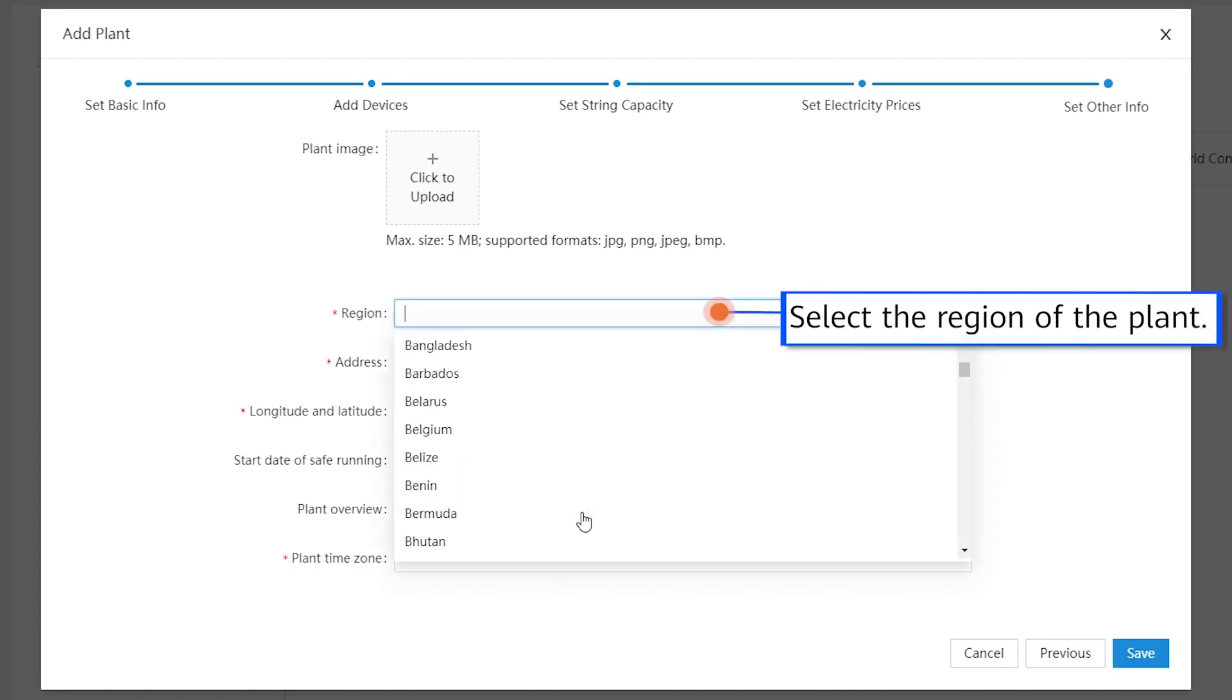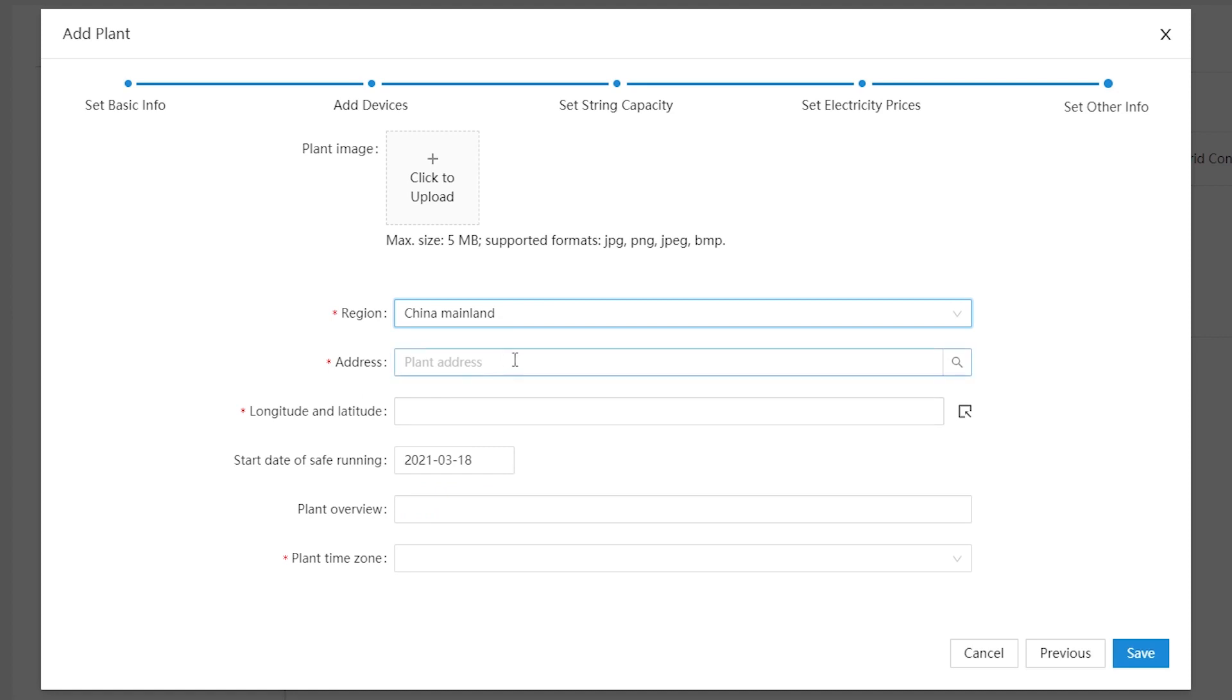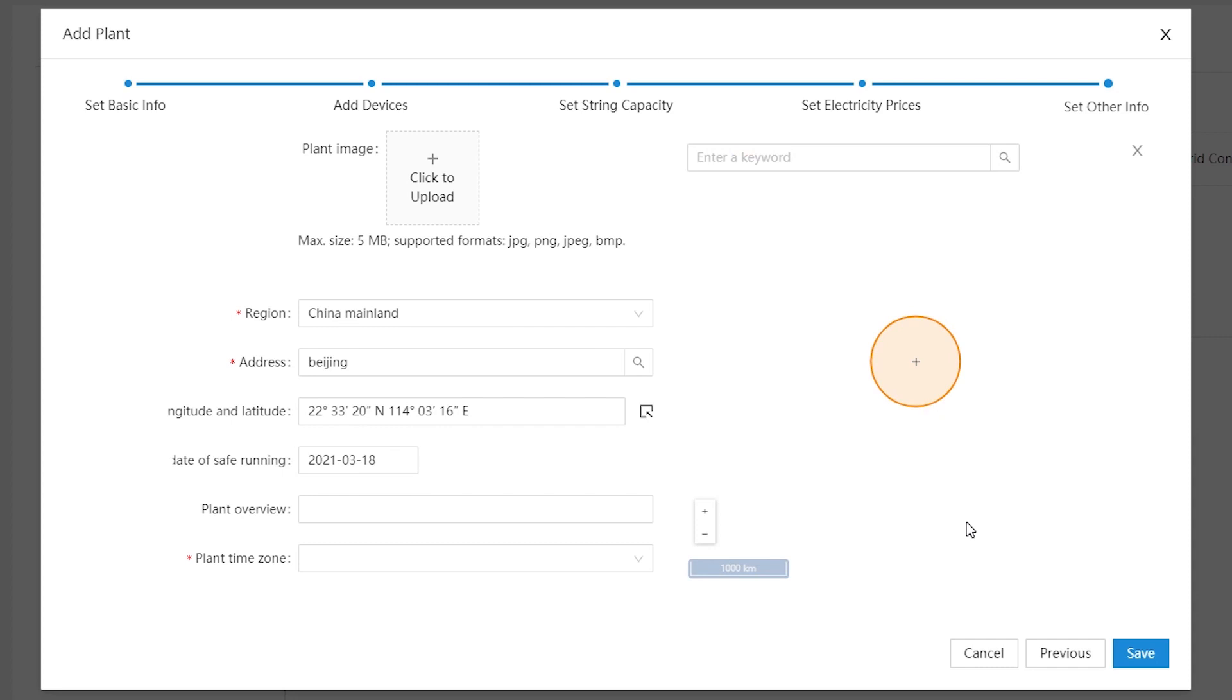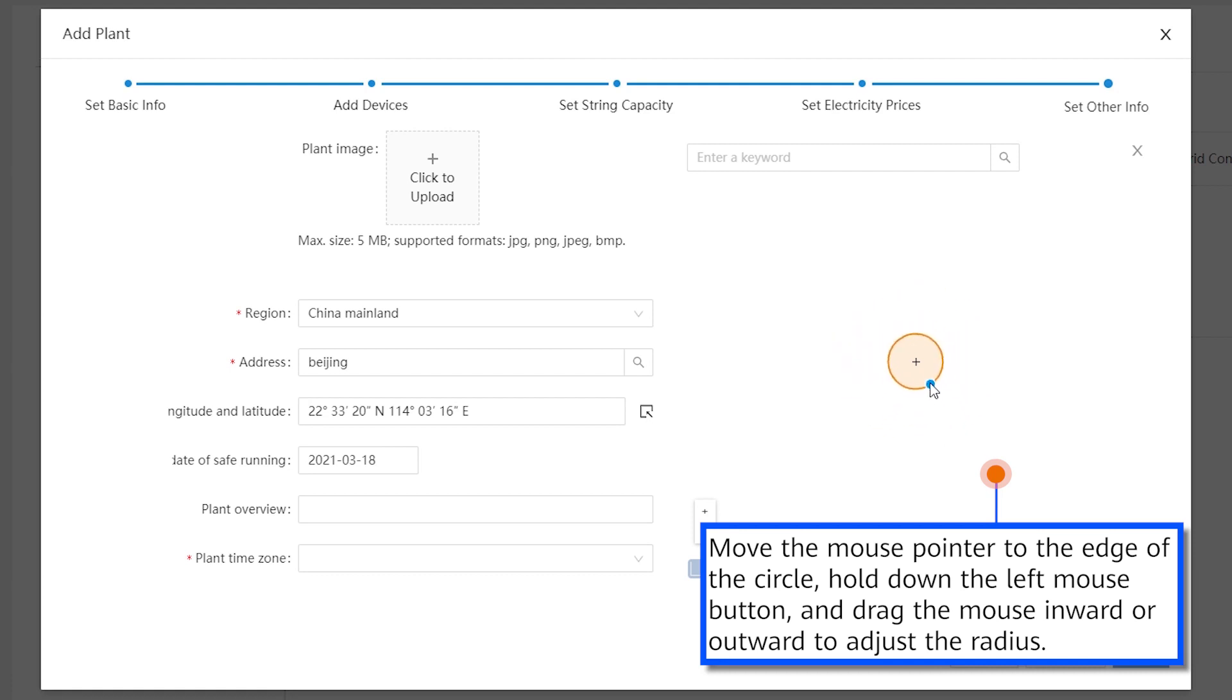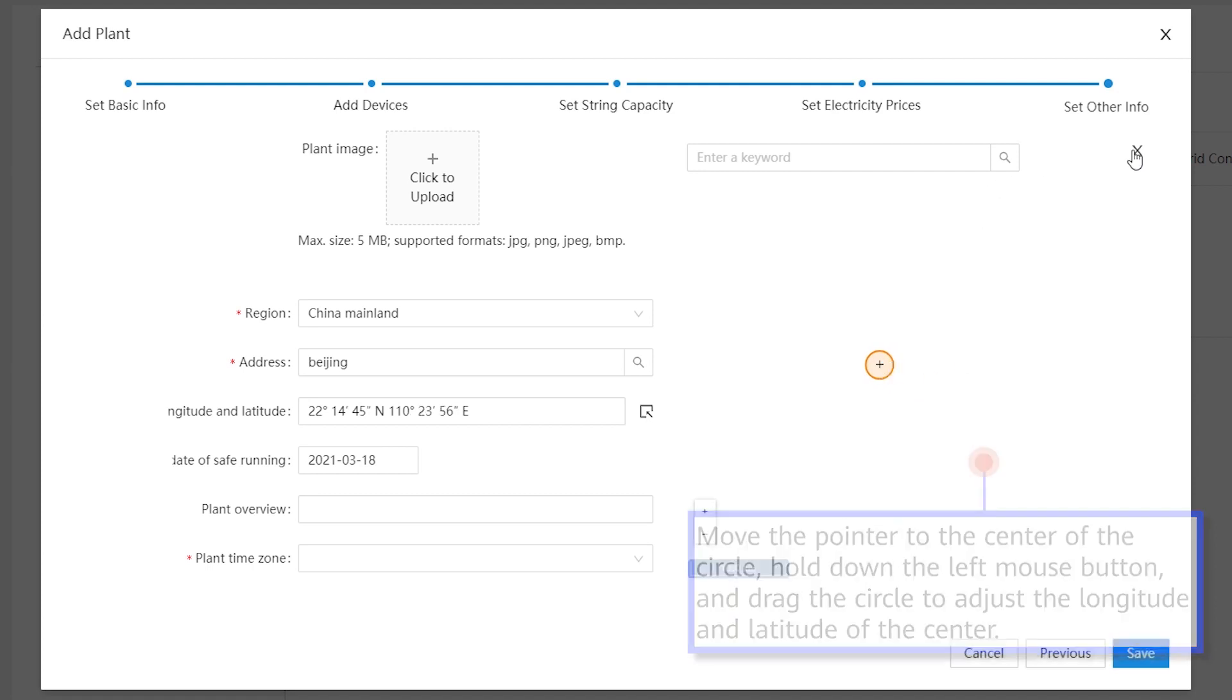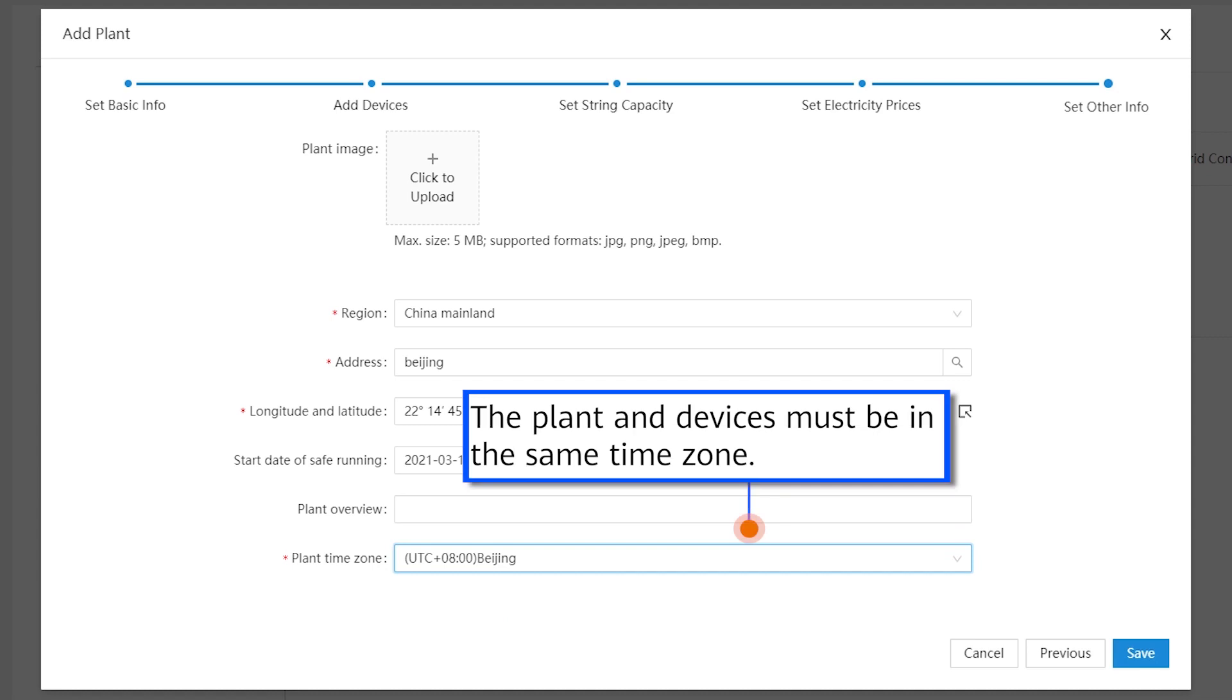Select the region of the plant. Move the pointer to the edge of the circle, hold down the left mouse button, and drag the circle to adjust the longitude and latitude of the center. The plant and devices must be in the same time zone.